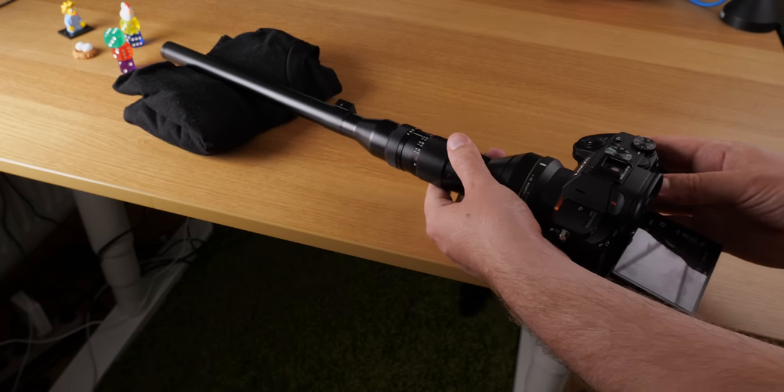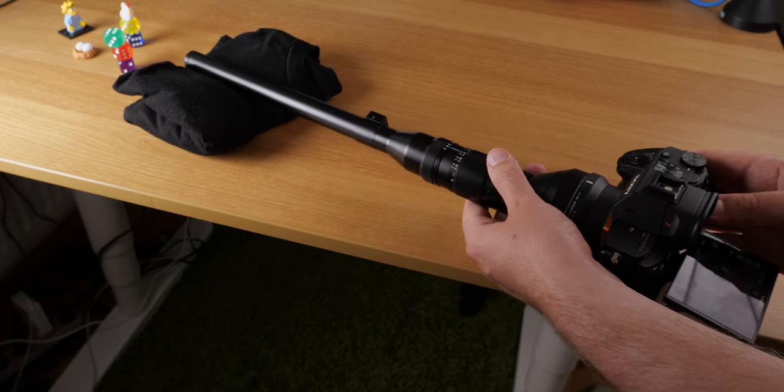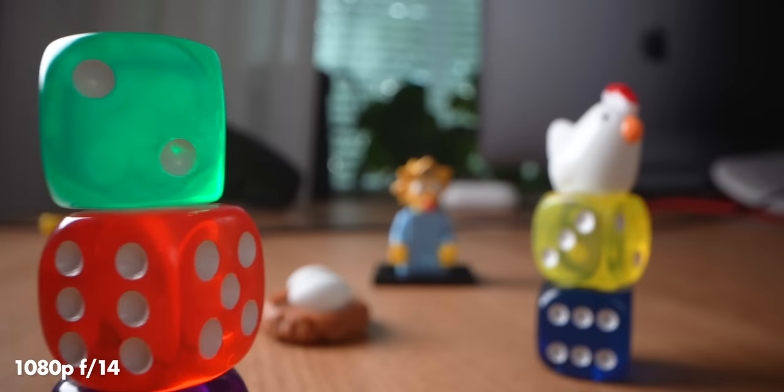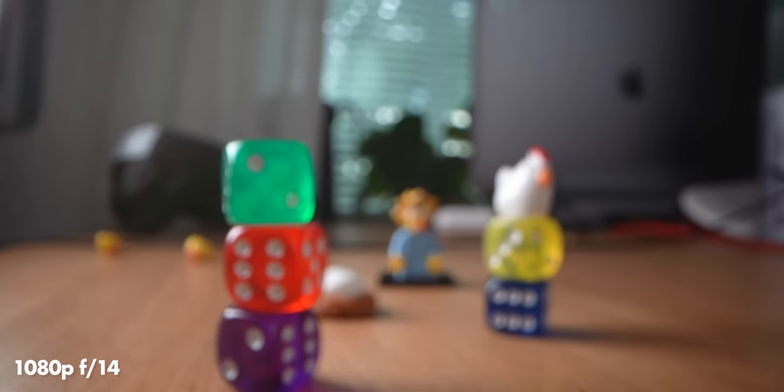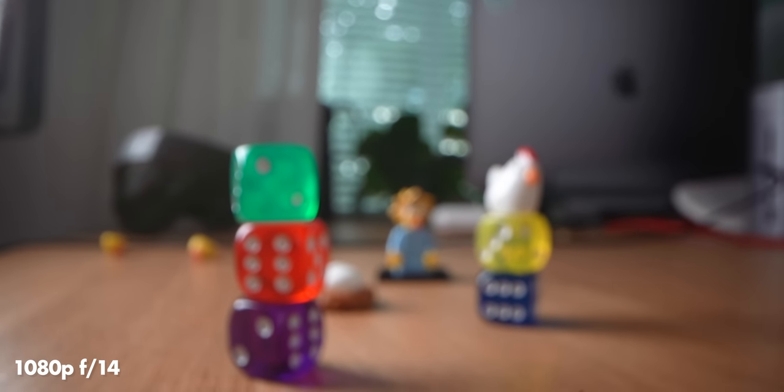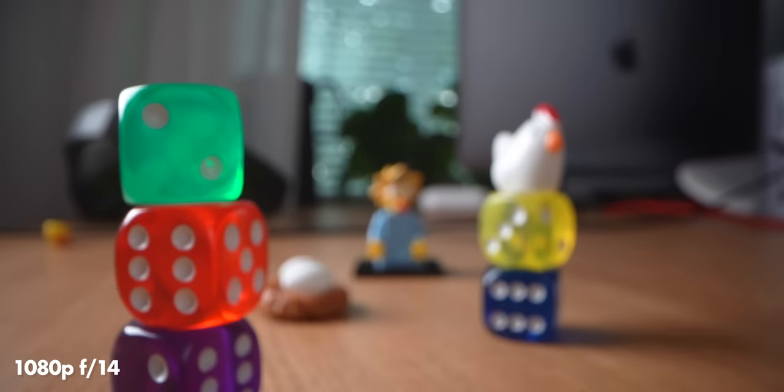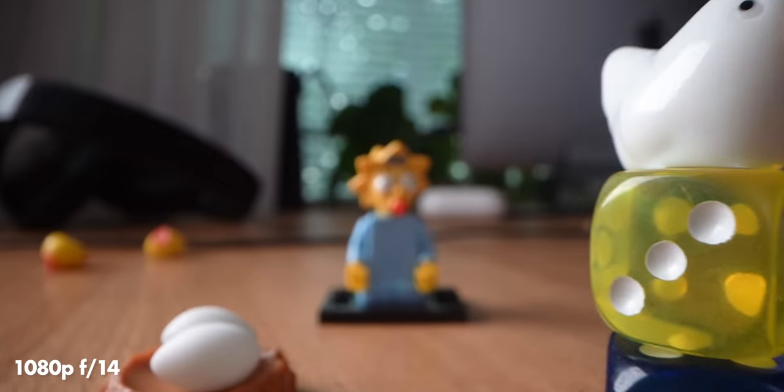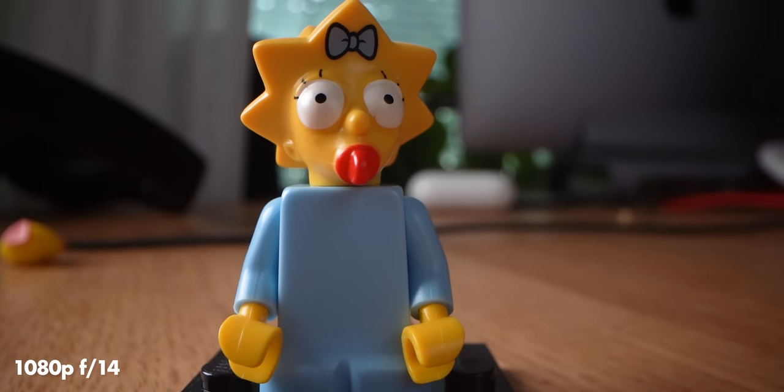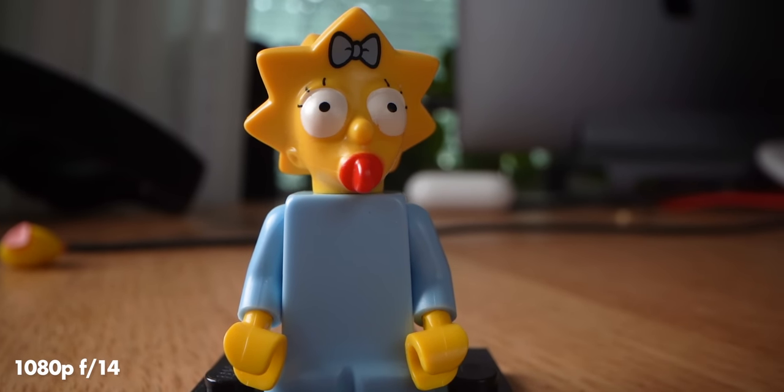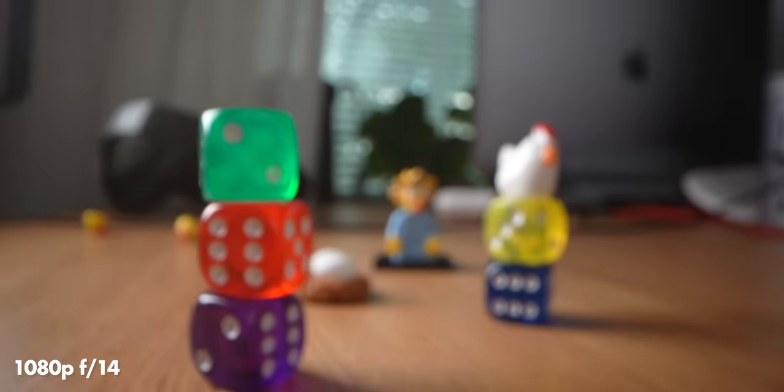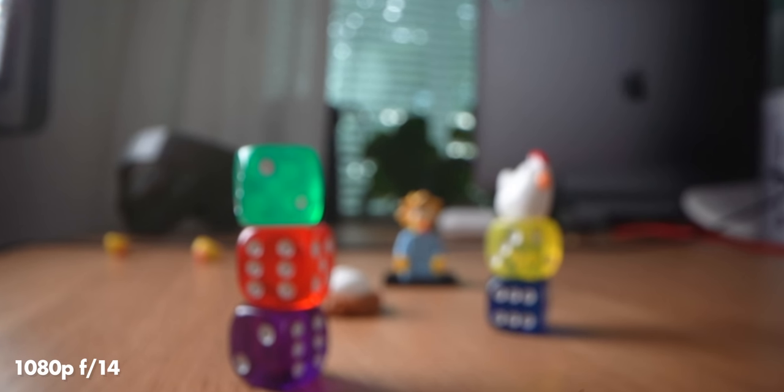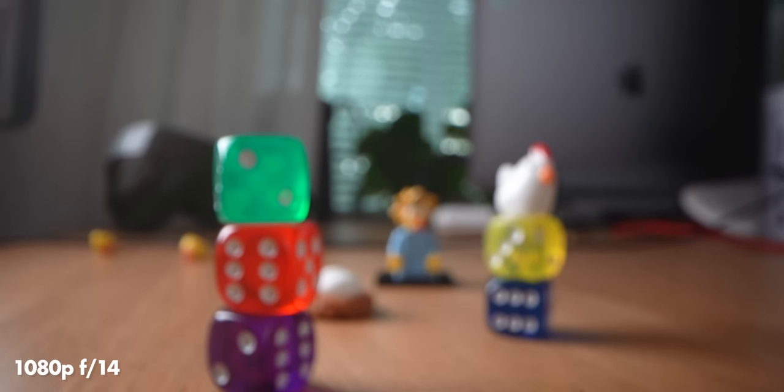Here you see my improvised MacGyver slider. A t-shirt folded and as you can see it works very well. A lot thanks to the barrel of the lens which is so even and long so you can easily slide it on something like a t-shirt.